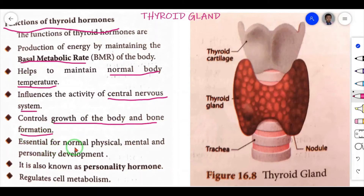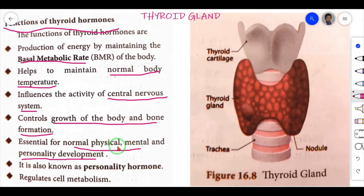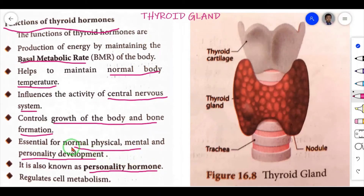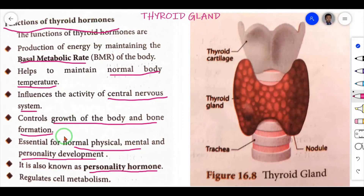Fifth: it is essential for normal physical, mental and personality development — because of this it is known as the personality hormone. This is also a book-back evaluation question (Roman number VII, question 9): Why are thyroid hormones referred to as personality hormones? Answer: because they are essential for normal physical, mental and personality development. Sixth: it regulates cell metabolism.